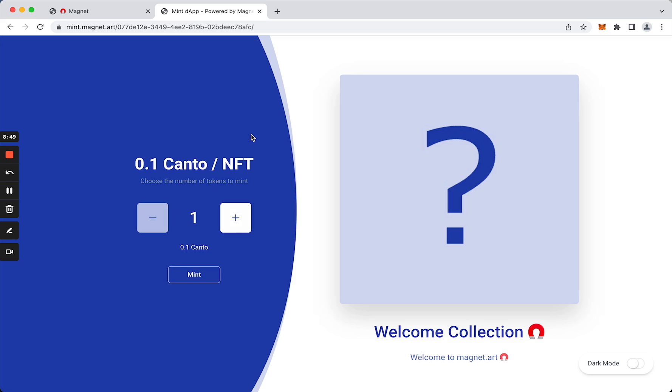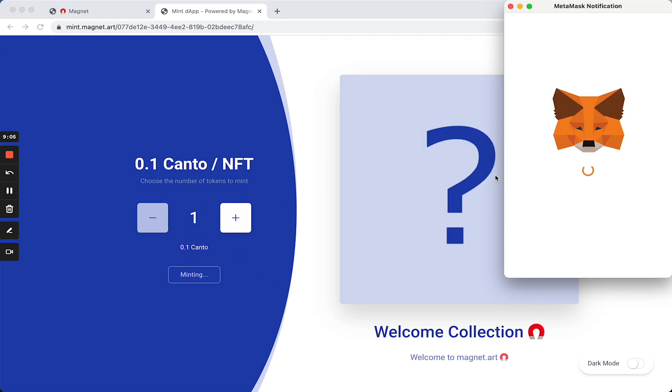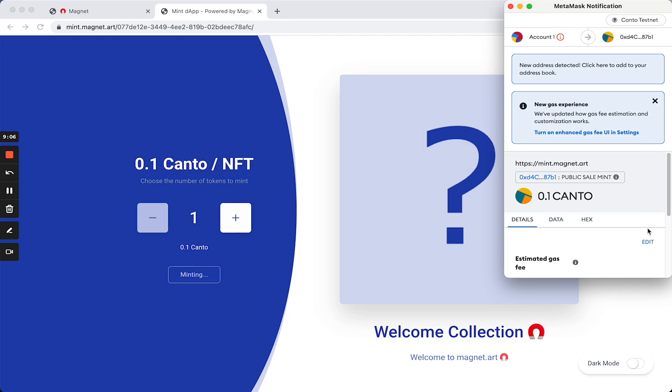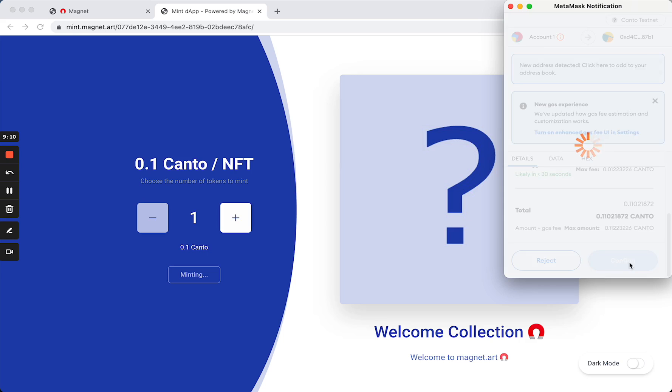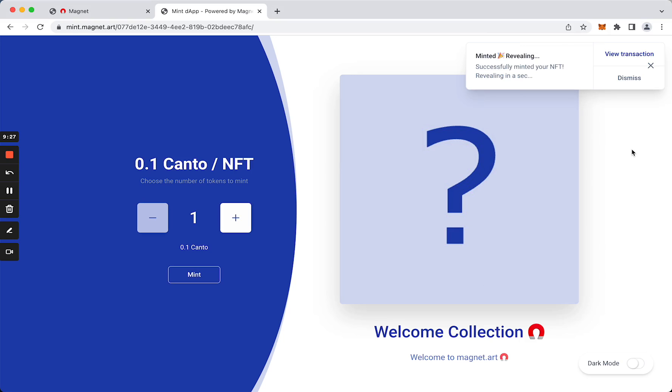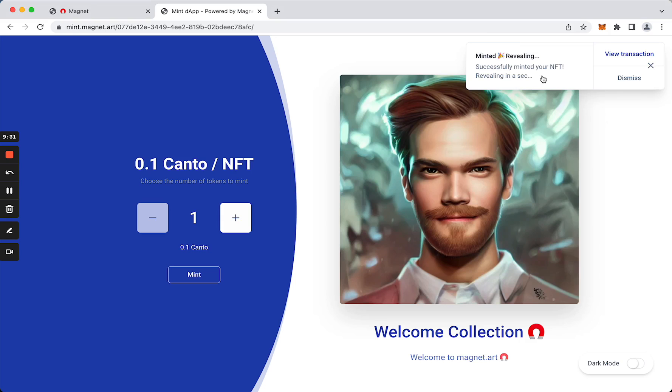Here we go, we have our minting page ready. So here we can start minting. Let's go, I'm going to mint one NFT on Canto testnet.